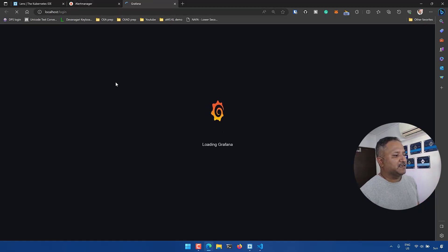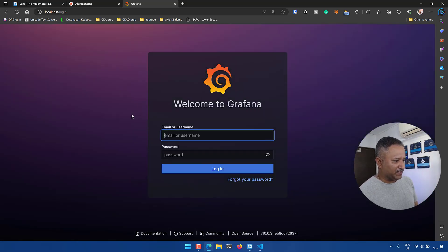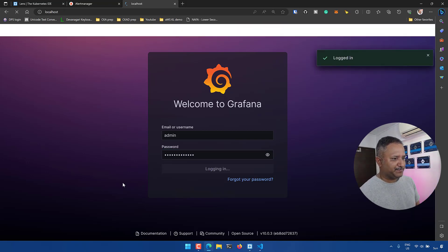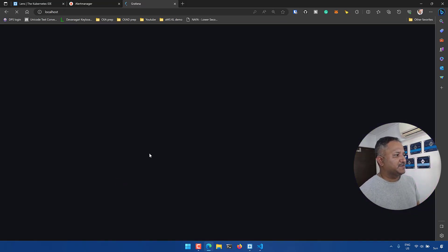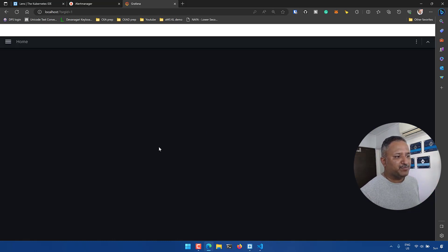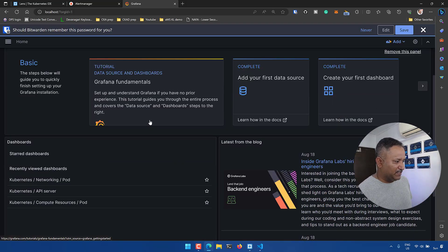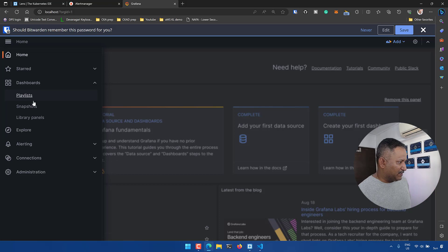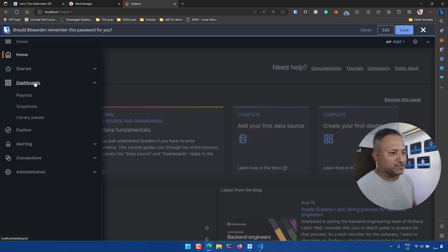This is the Grafana login screen, which connects to Prometheus. There is a default user and a default password. The default user is 'admin' and the default password is 'prom-operator'. Let's try this to connect the Grafana dashboard to the Prometheus UI that is running.